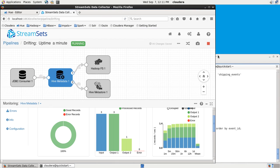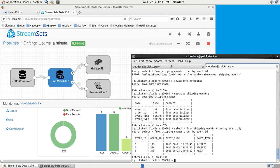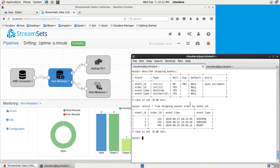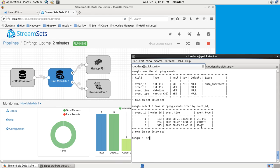Let's pump some more data through. This is the usual case, you would have data starting to flow, that Hive table being created. Step2.sql is just going to create a few more records.